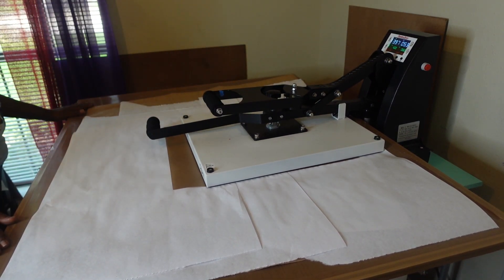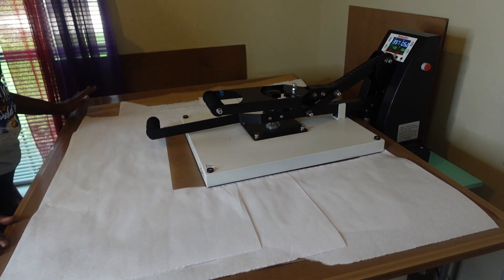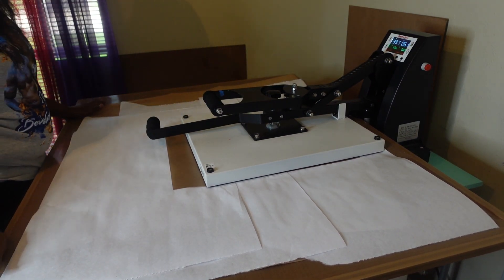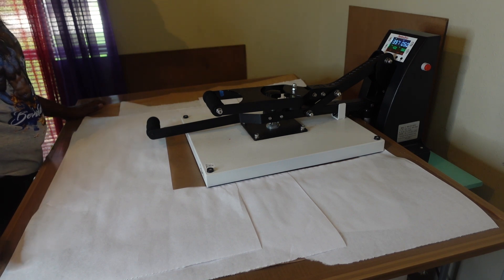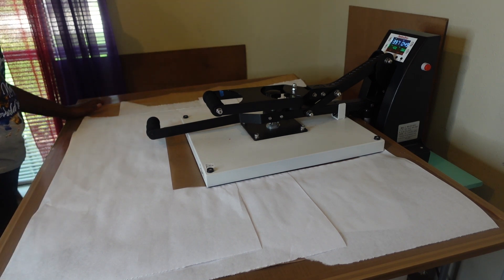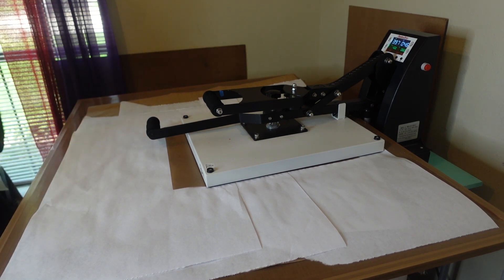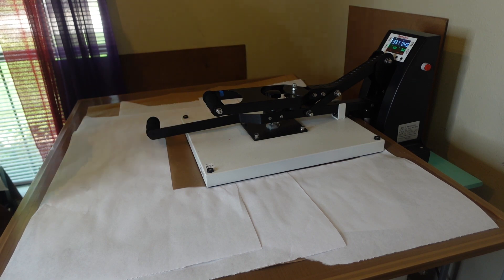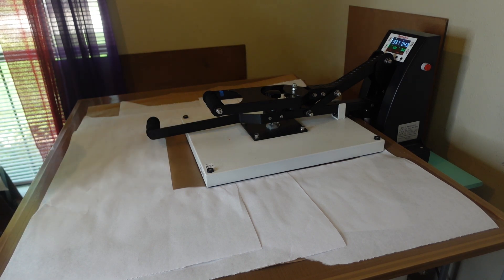So I have my heat press on 400 degrees for 60 seconds. So we're going to let that press, then we're going to move it on over.